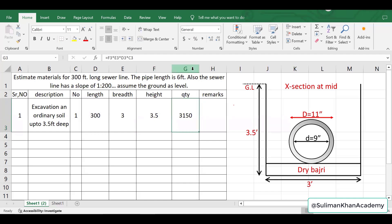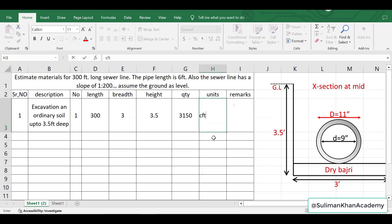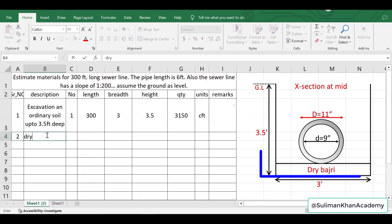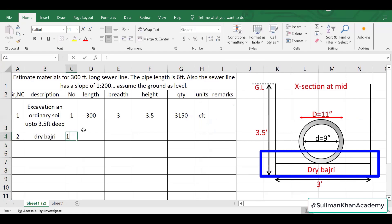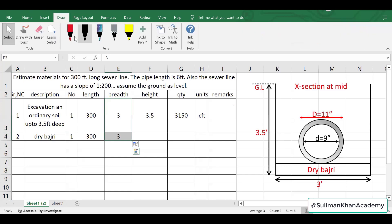I'll add another column for units. The excavation is in cubic feet (cft). Item number two is the dry bedding — the number is one and the length is the same 300 feet.